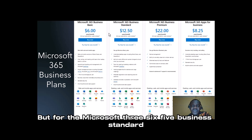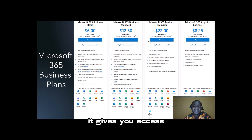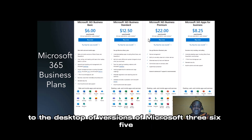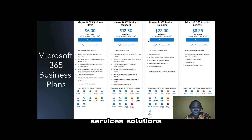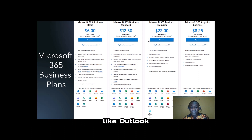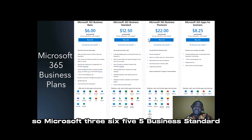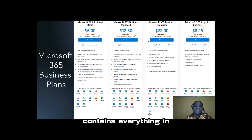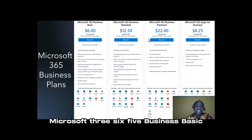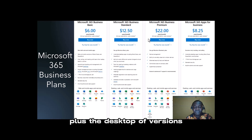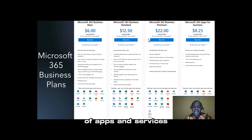For Microsoft 365 Business Standard, it gives you access to the desktop versions of Microsoft 365 apps and solutions like Outlook, Microsoft Word, Microsoft Excel, Microsoft PowerPoint, Microsoft Teams, and the likes. So Microsoft 365 Business Standard contains everything in Microsoft 365 Business Basic plus the desktop versions of apps and services.